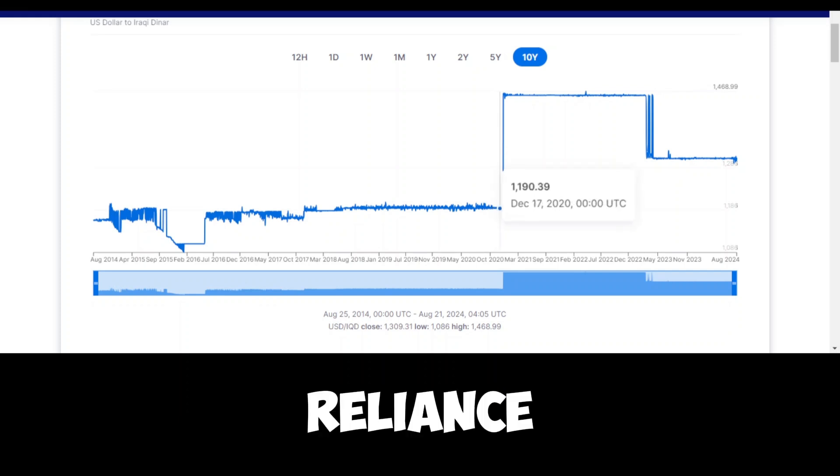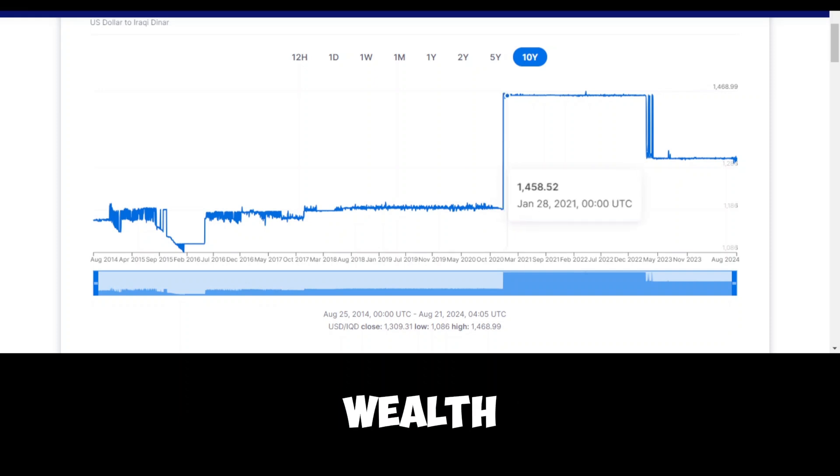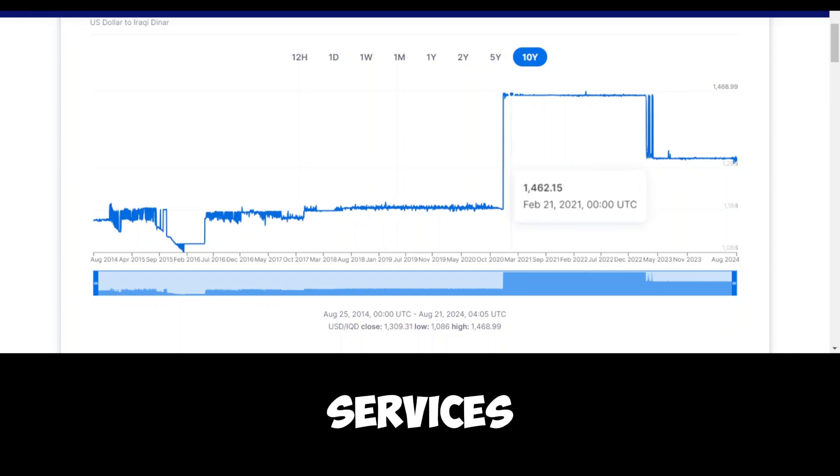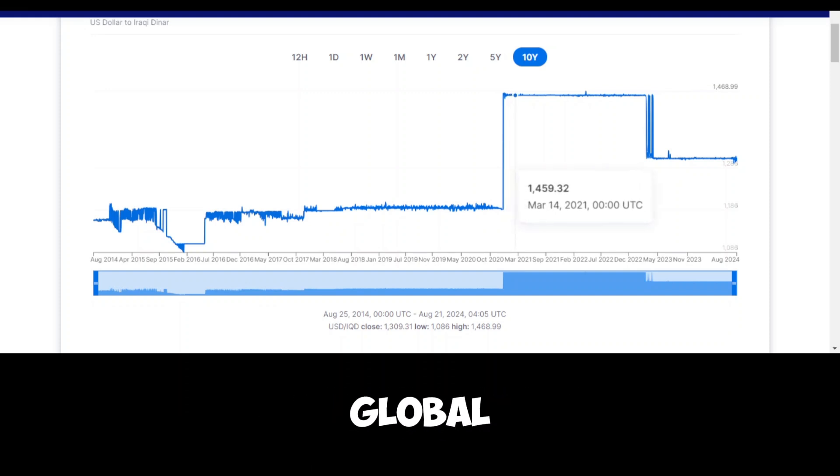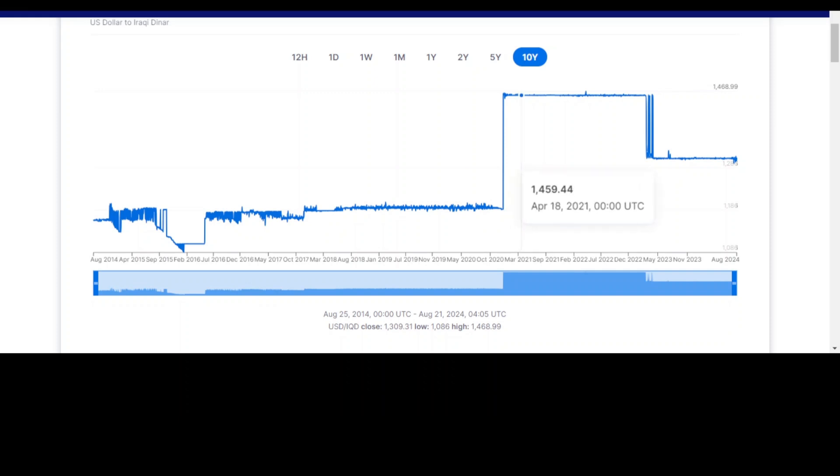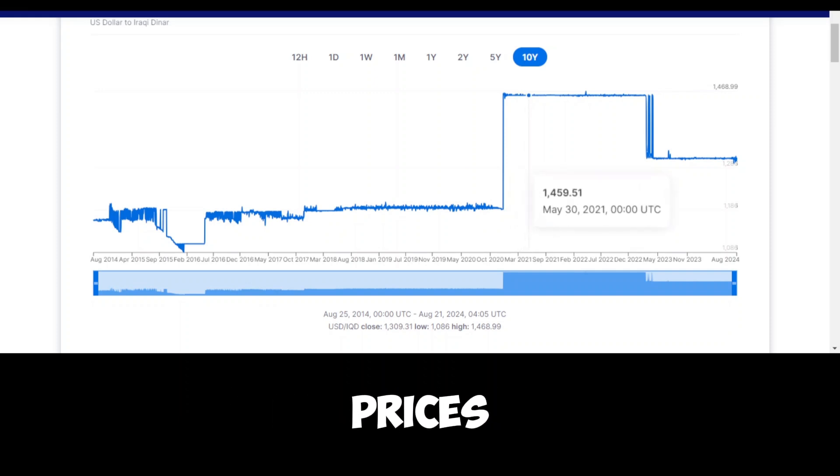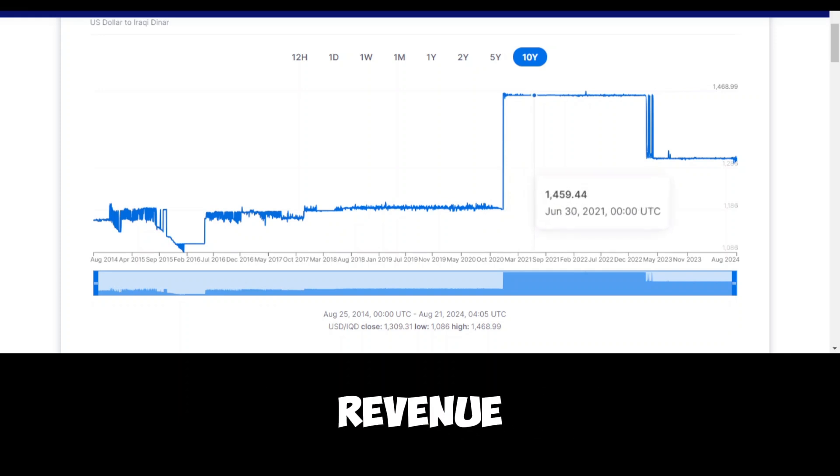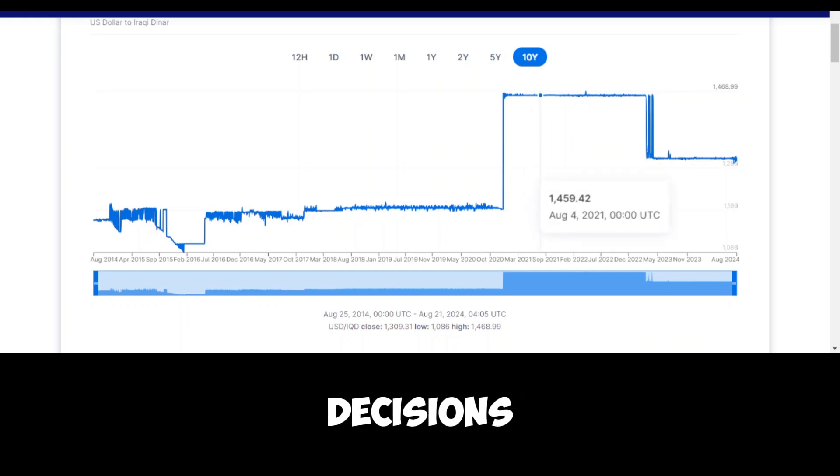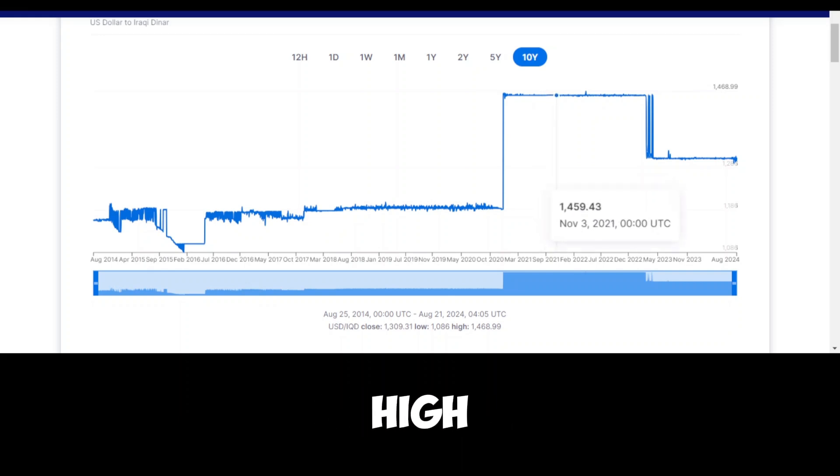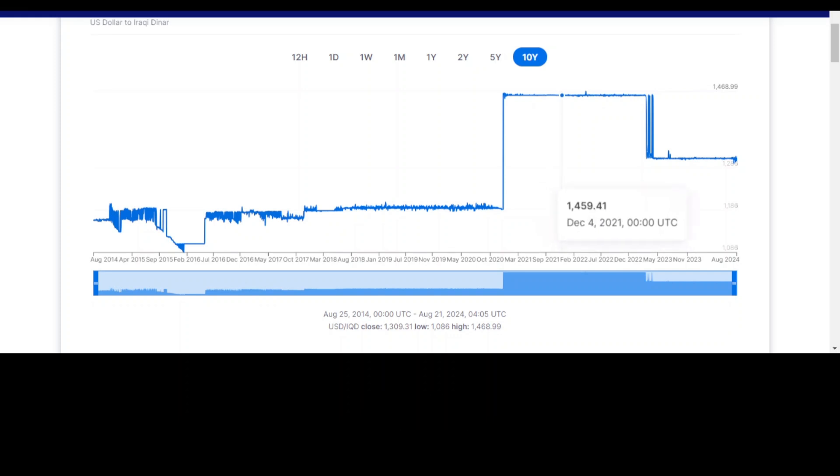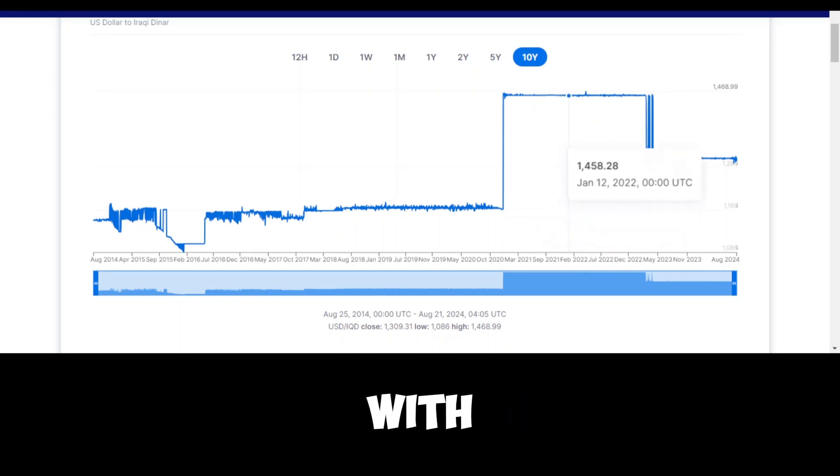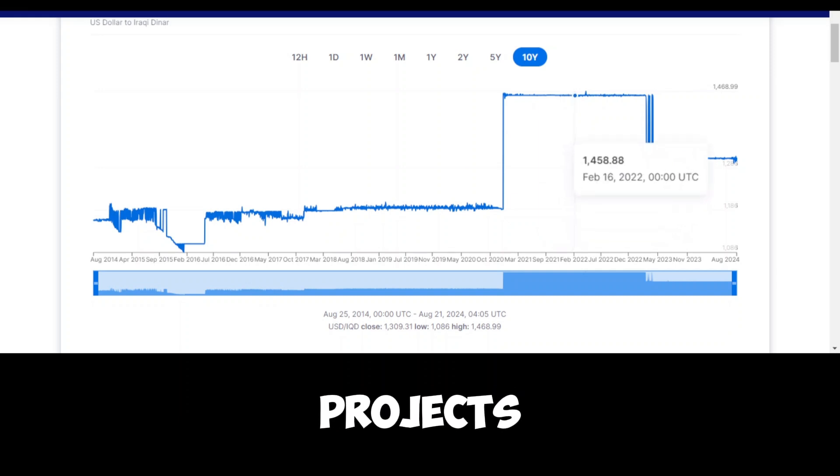The reliance on oil has long been a double-edged sword for Iraq. While it has brought wealth and allowed for significant investments in infrastructure and social services, it has also made the country vulnerable to global market forces beyond its control. This vulnerability became particularly evident during periods when global oil prices plummeted, leading to shortfalls in government revenue and forcing the country to make difficult budgetary decisions. In contrast, when oil prices are high, as they seem to have been in 2024, the country experiences a boom in revenue, which can provide the government with more flexibility to invest in various projects and meet the needs of its citizens.